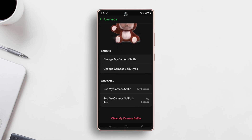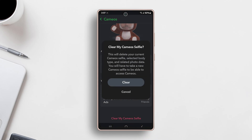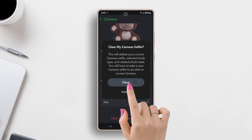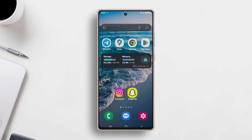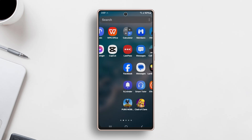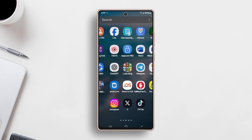At the bottom of the screen, tap on 'Clear My Cameo Selfie.' Confirm by tapping 'Clear' again in the pop-up menu. Your cameo will be deleted. Using these methods, you can easily change or remove your cameos on Snapchat.